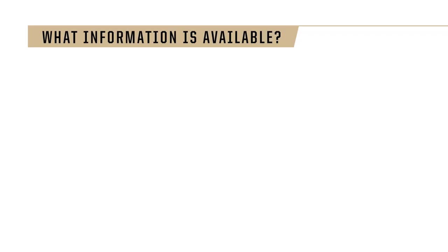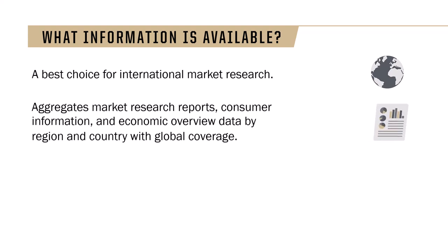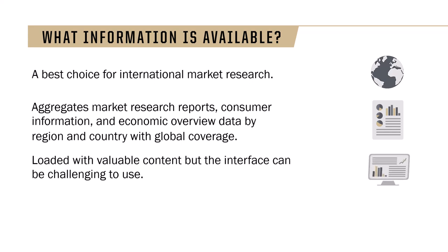Passport is a best choice for international market research at Purdue. It aggregates market research reports, consumer information, and economic overview data by region and country with global coverage. Coverage is better for countries with larger economies. Although loaded with valuable content, Passport's interface can be challenging to use.